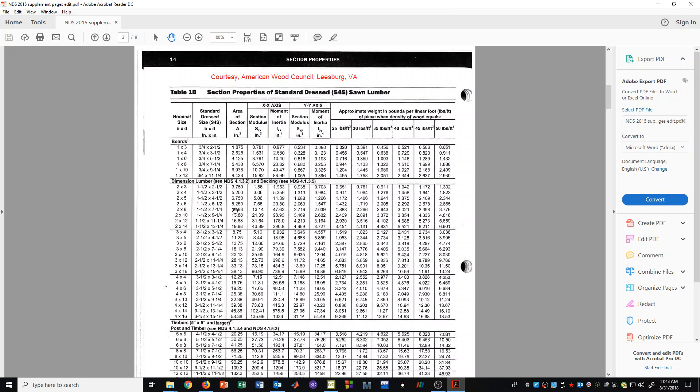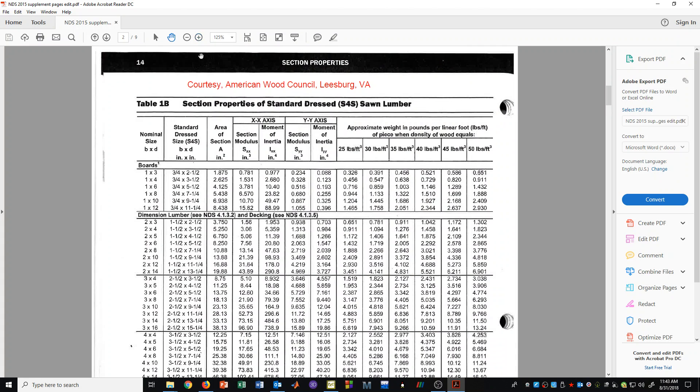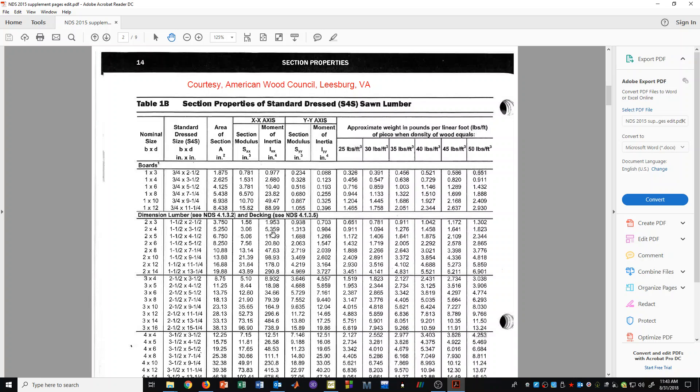For example, if we look in this row here we can see for a 2x4 that it has an area of 5.25 square inches, a section modulus of 3.06 inches cubed, and that would be about the x-x axis or the strong axis of bending. We also have the moment of inertia, 5.359 for Ixx, and that has units of inches to the fourth.